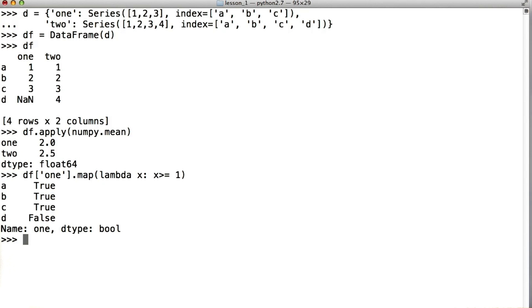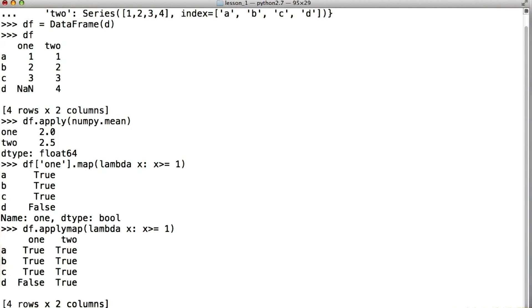If we were to call df.applymap, lambda x, x greater than or equal to 1, the same function is evaluated over every single value in the data frame as opposed to just the 1 column.